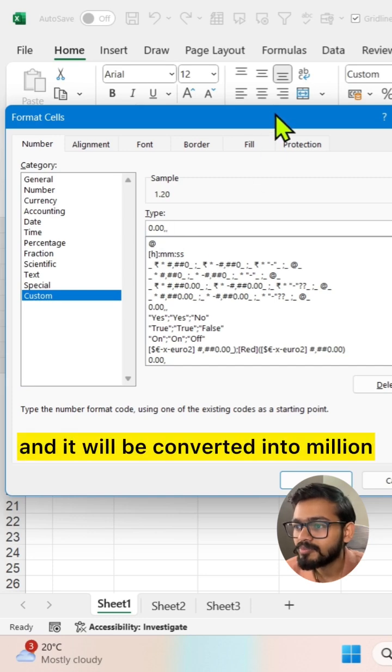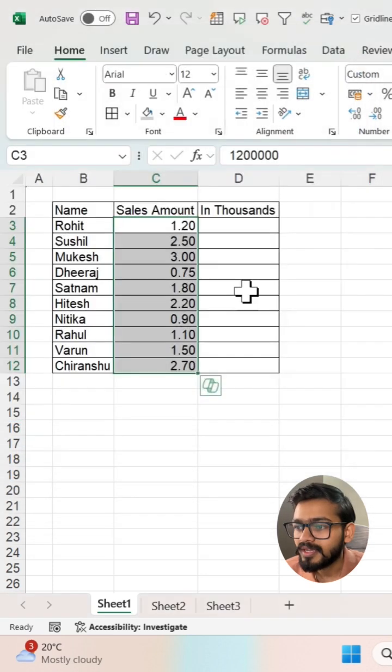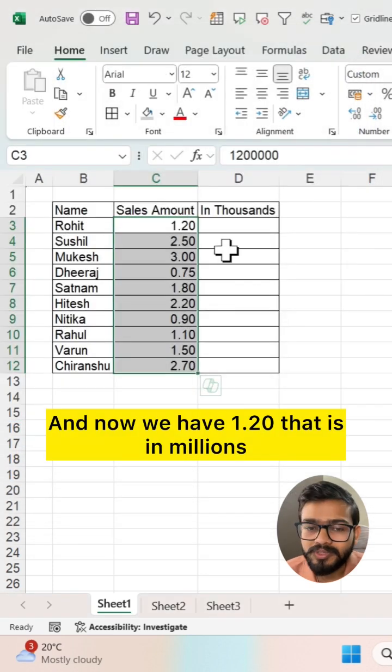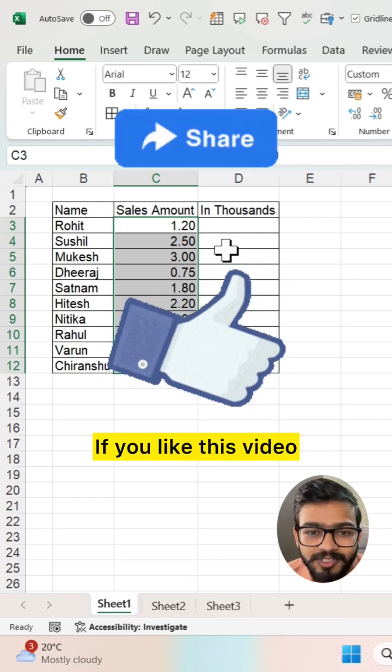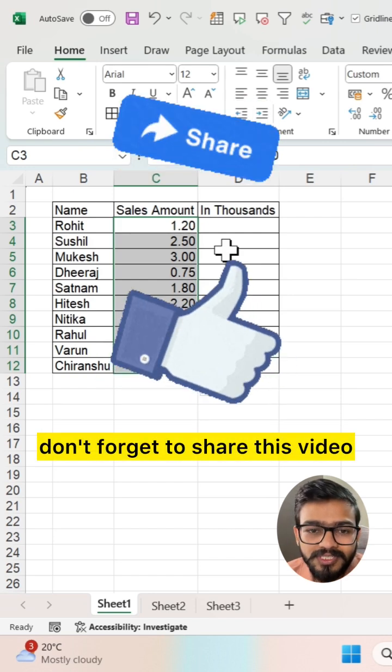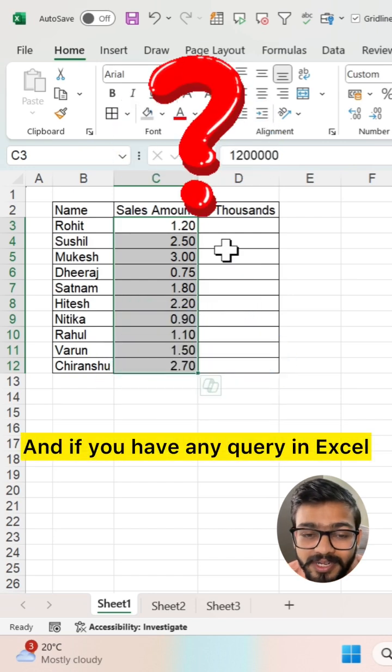And it will be converted into millions. You can click on OK and now we have 1.20, that is in millions. If you like this video, don't forget to share this video.